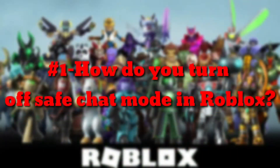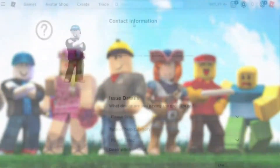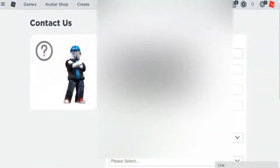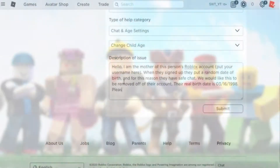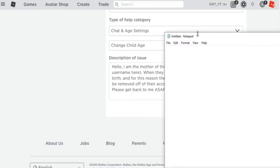Number 1: How do you turn off safe chat mode in Roblox? If the date of birth tied to a Roblox account indicates that the user is under 13, then that user will automatically have safe chat enabled. Once safe chat mode is enabled, it will remain active until the user reaches 13+, at which point safe chat should automatically be disabled. If it isn't, you can contact Roblox support.